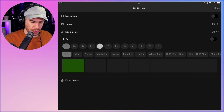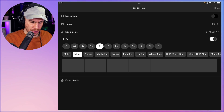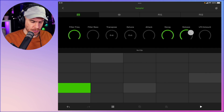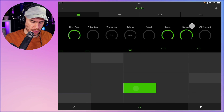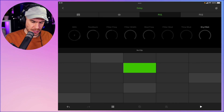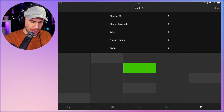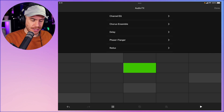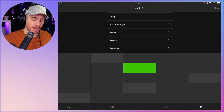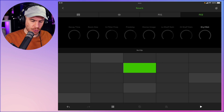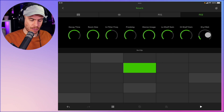With key in scale, I'm going to use E minor. Going back to the sampler's parameters, I'm going to add more release. In the effects section, we've got some delay on the first effect slot — we can choose whatever effect we want. We've got the channel EQ, chorus ensemble, delay, phaser, flanger, redux, reverb, and saturator — a really nice selection of essential effects. On FX2, the reverb is loaded automatically, so I'm going to use that.